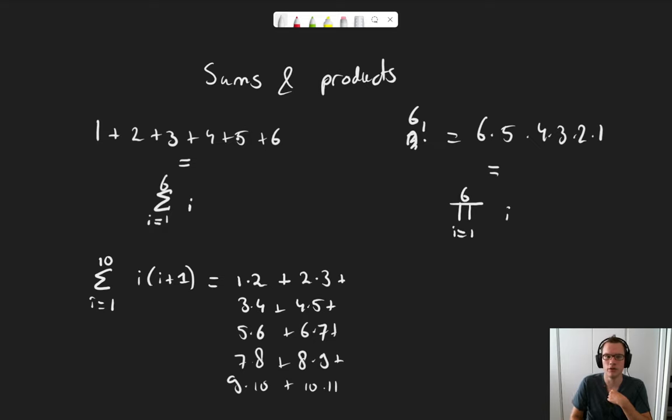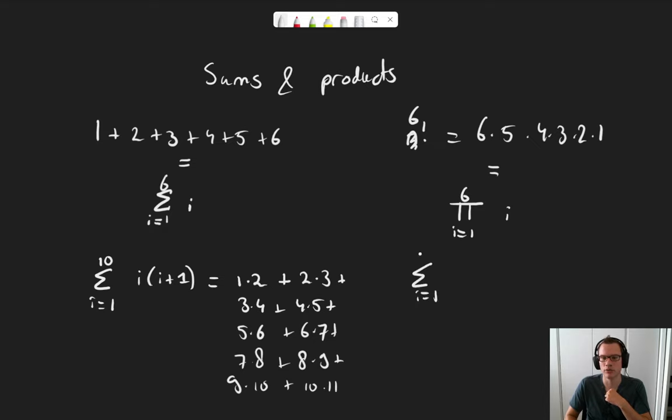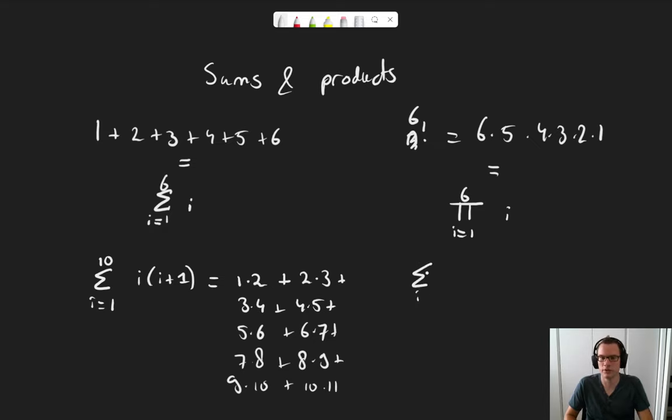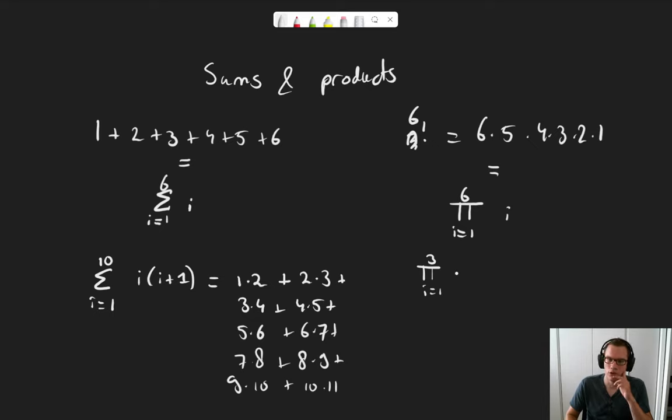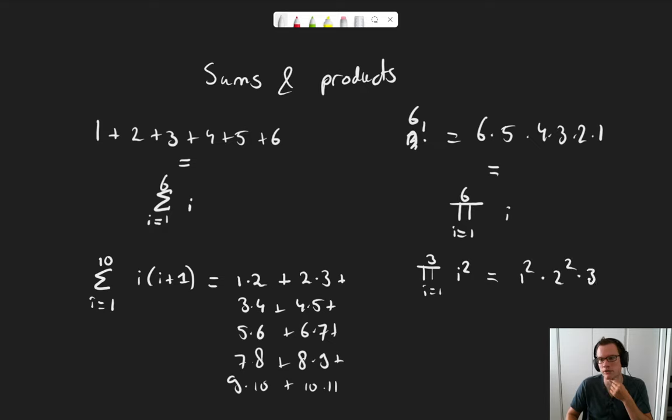The only difference is, rather than adding, we are multiplying. And again, as another quick example, from i equals 1 to 3 of i squared would equal 1 squared times 2 squared times 3 squared, which is 36.